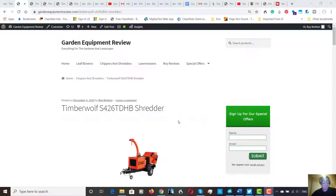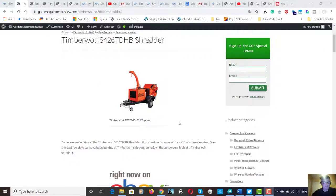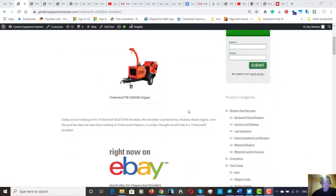Over the last few days we've been looking at Timberwolf chippers, but today we've moved on to the shredders.